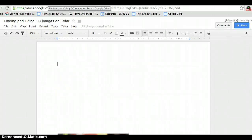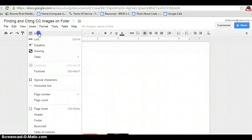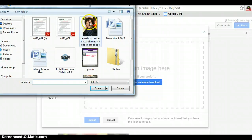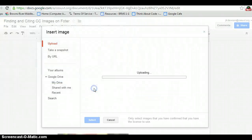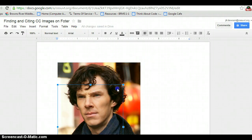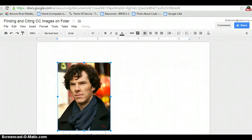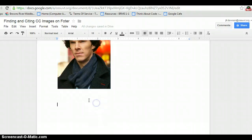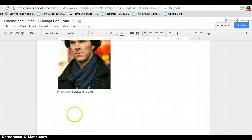Then I open up either a Google Drawing or a Google Doc and I insert the image. There's the picture — you could also put it on a website. I'm going to resize it. If this was on a website or a blog, I would just paste in the photo credit.